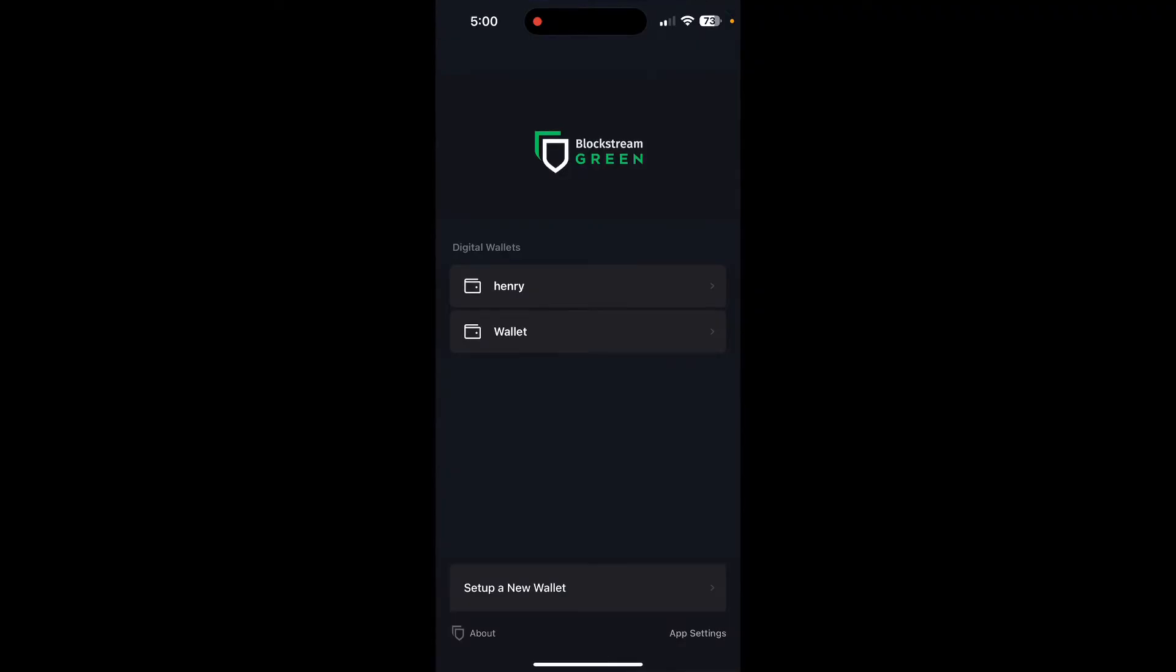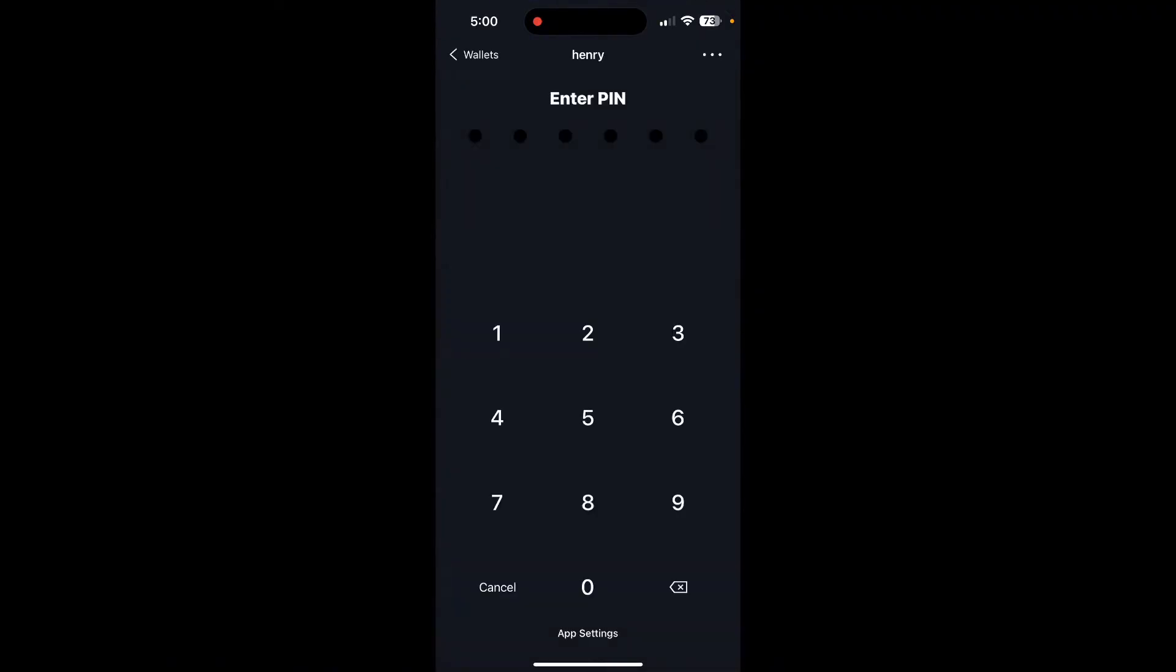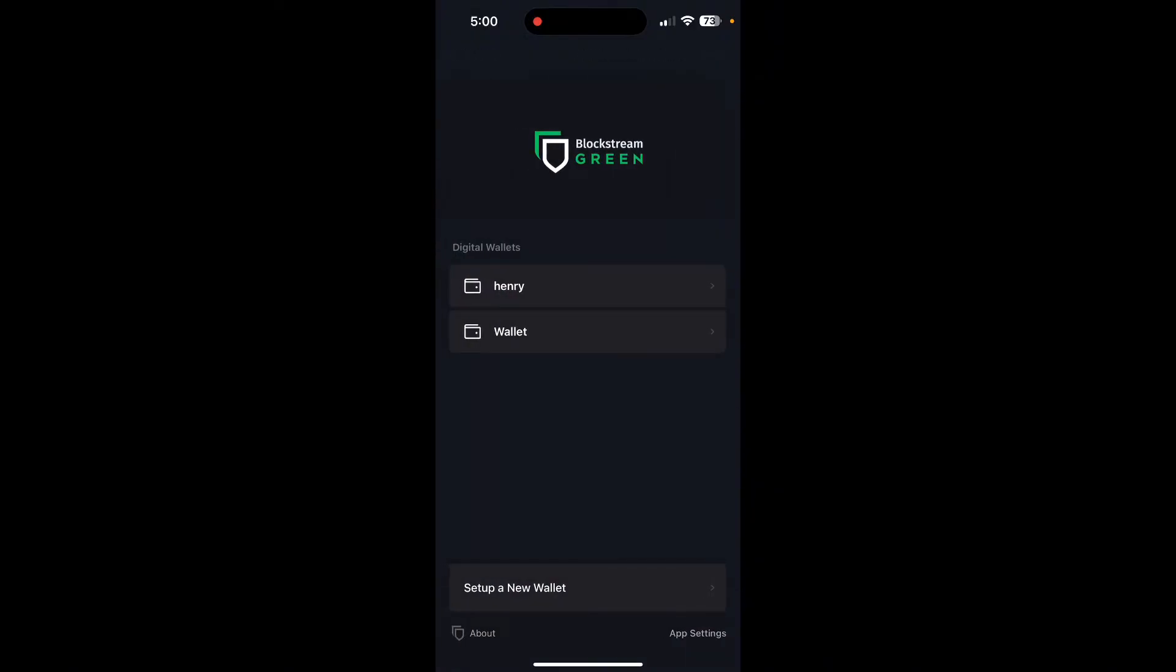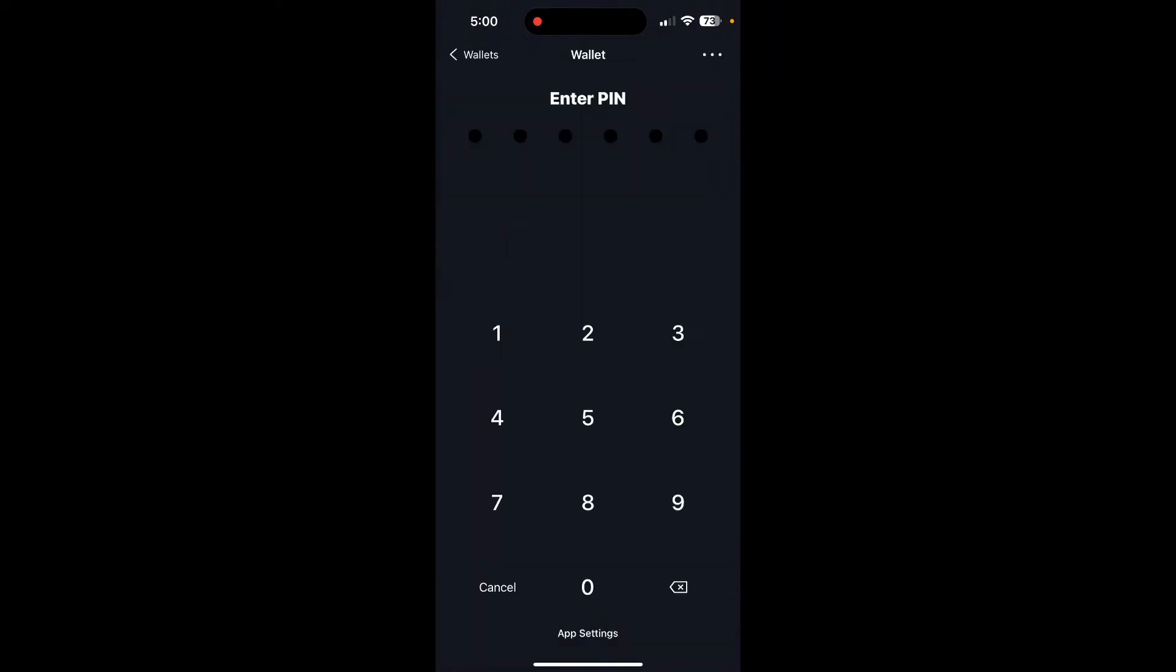Now select the wallet where you want to add your account. After that, type in the PIN of that wallet.